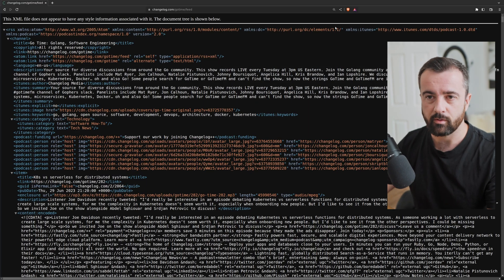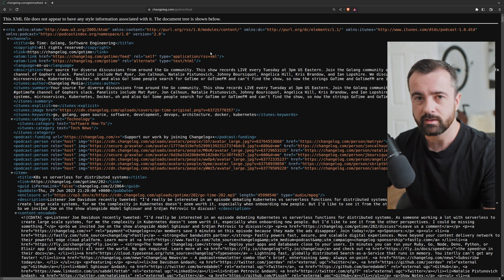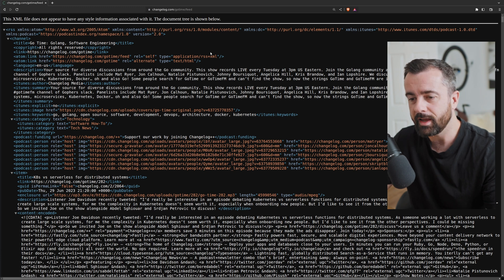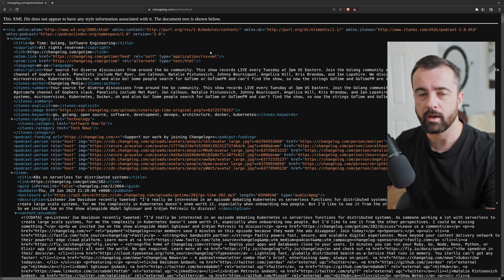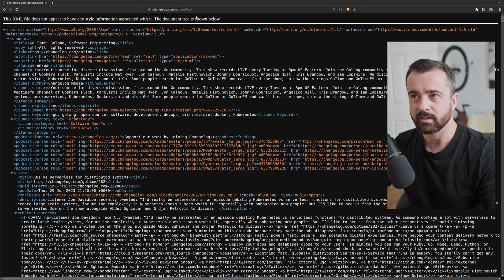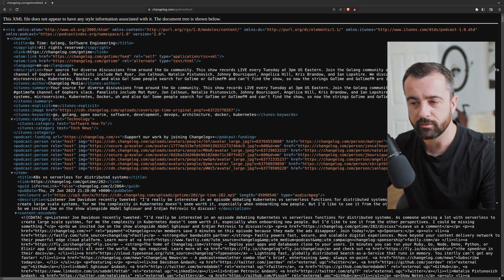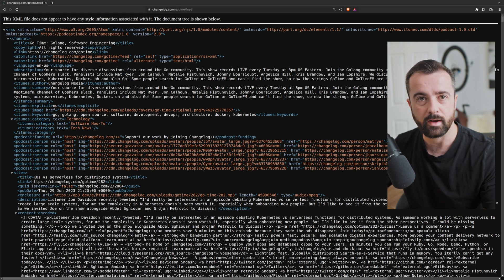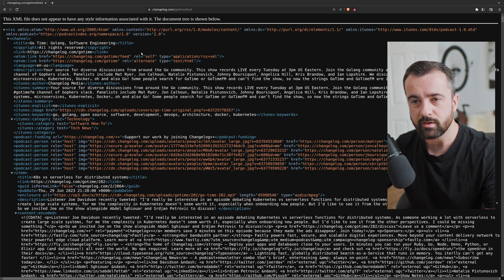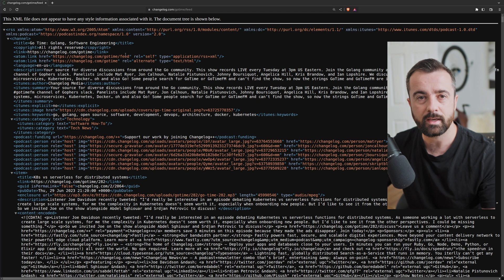Now let's build another CLI tool. This time we're going to grab podcast information from an RSS feed, allowing us to find the latest podcast from whatever URL we give it. Generally speaking, podcast RSS feeds have exactly the same information in them, because it's required for them to be uploaded into the various podcast players we use on our phones.